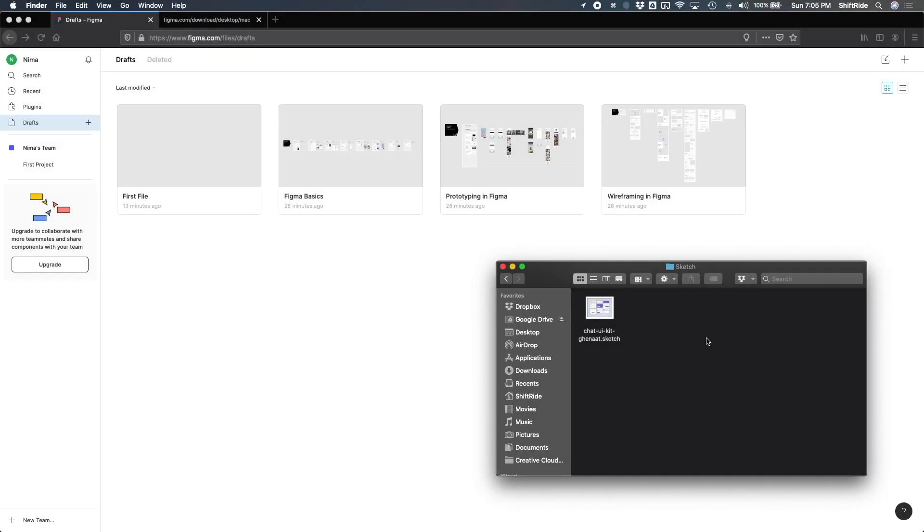Figma makes it really easy for you to import files from Sketch. This is super useful in case you've already started a project with Sketch that you want to move over to Figma.